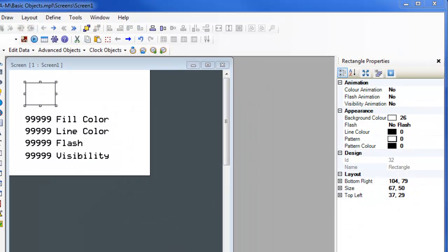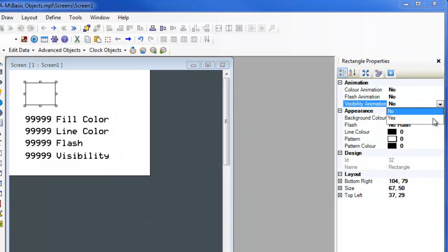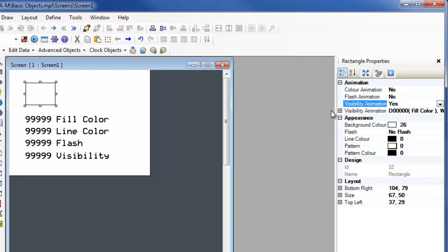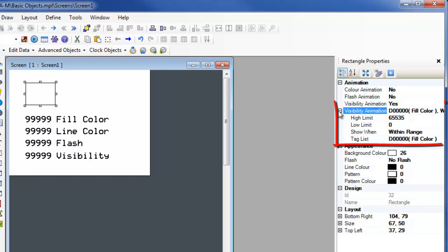When the visibility animation is enabled for an object, the animation properties appear. Visibility animation operates in the same fashion as the flash animation but the object visibility is enabled or disabled dependent on the properties.